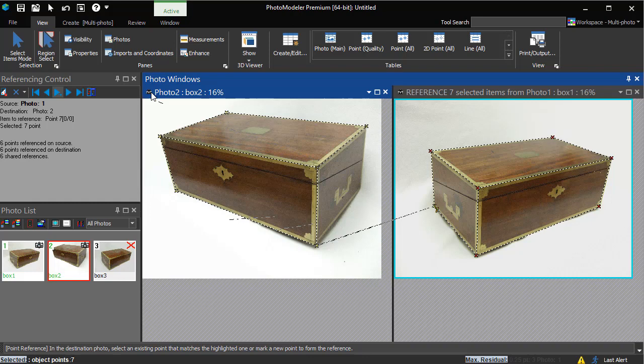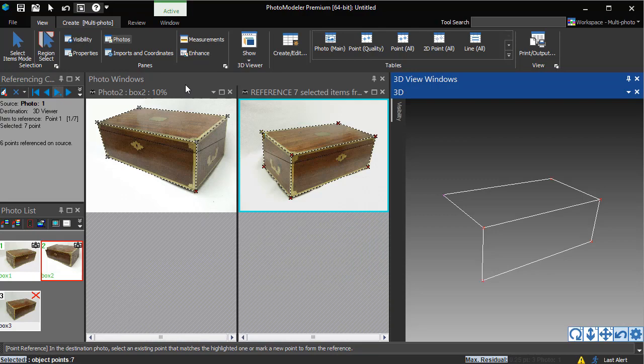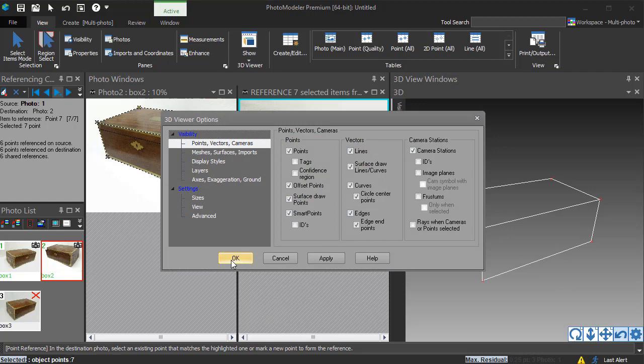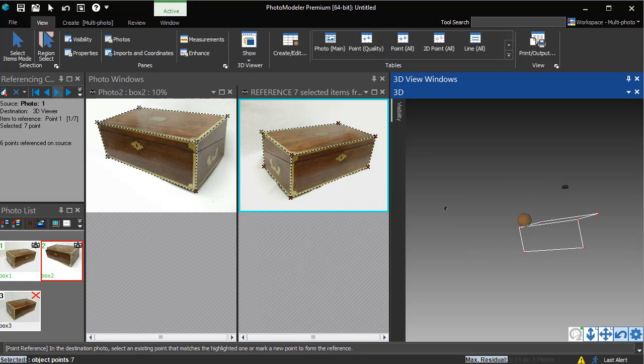We can now open a 3D view to see what has been solved. If we turn on camera stations, you can see where their positions have solved. Everything looks good, so we continue adding points, references, and photos.